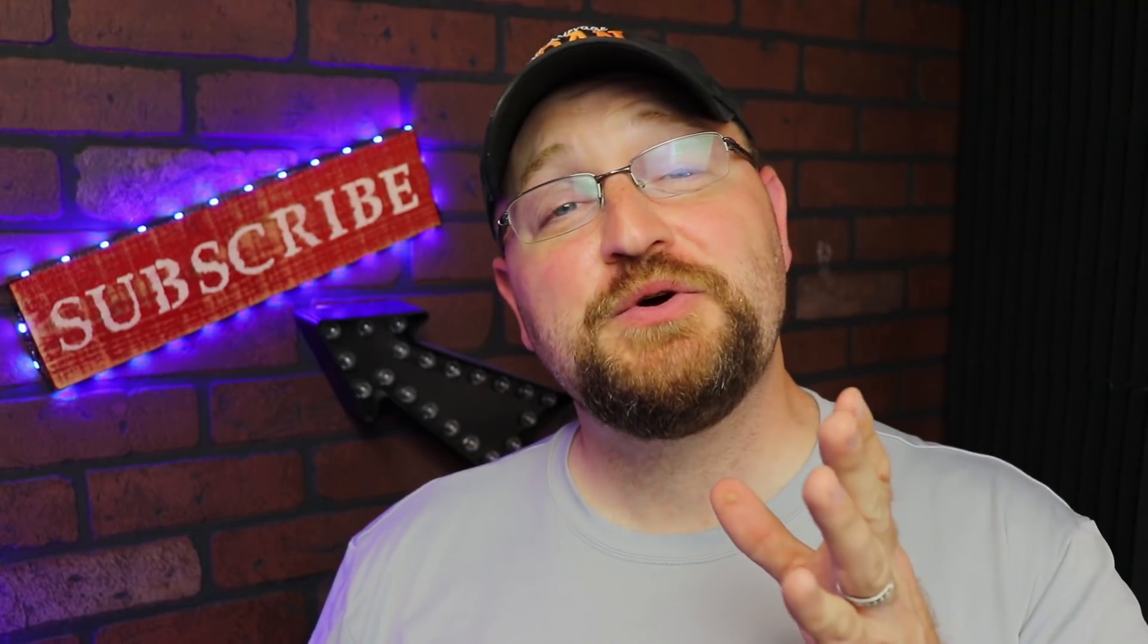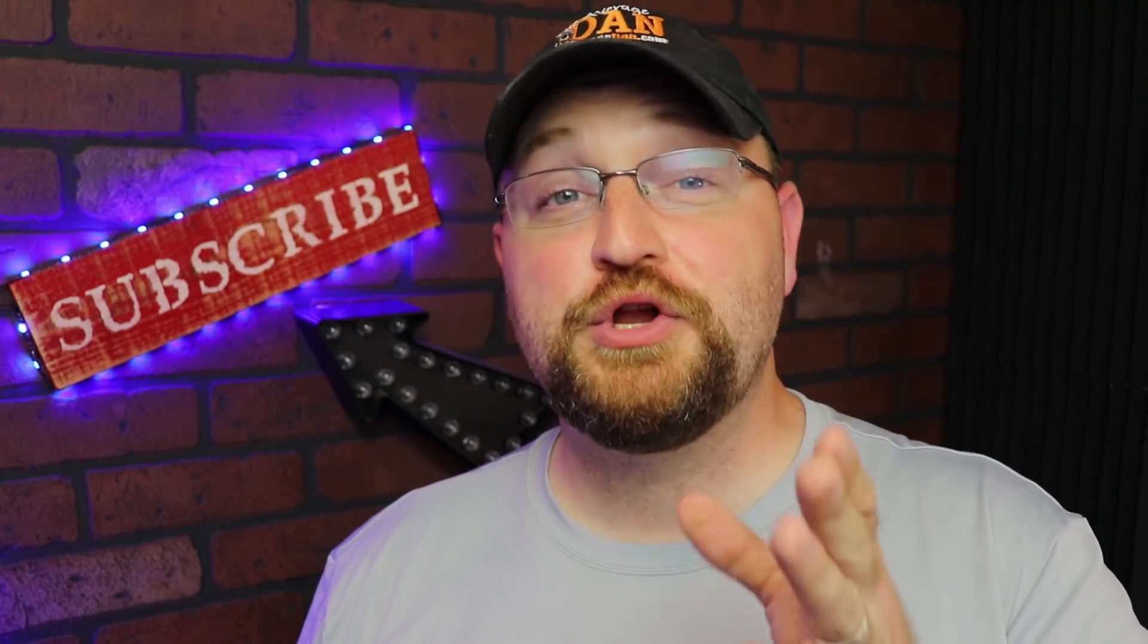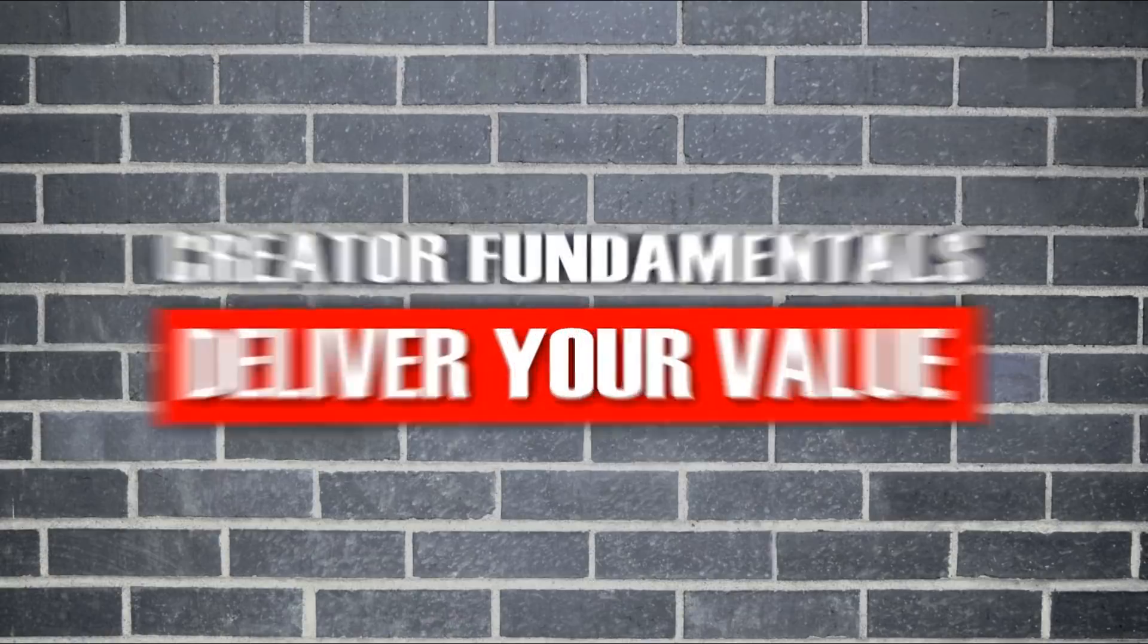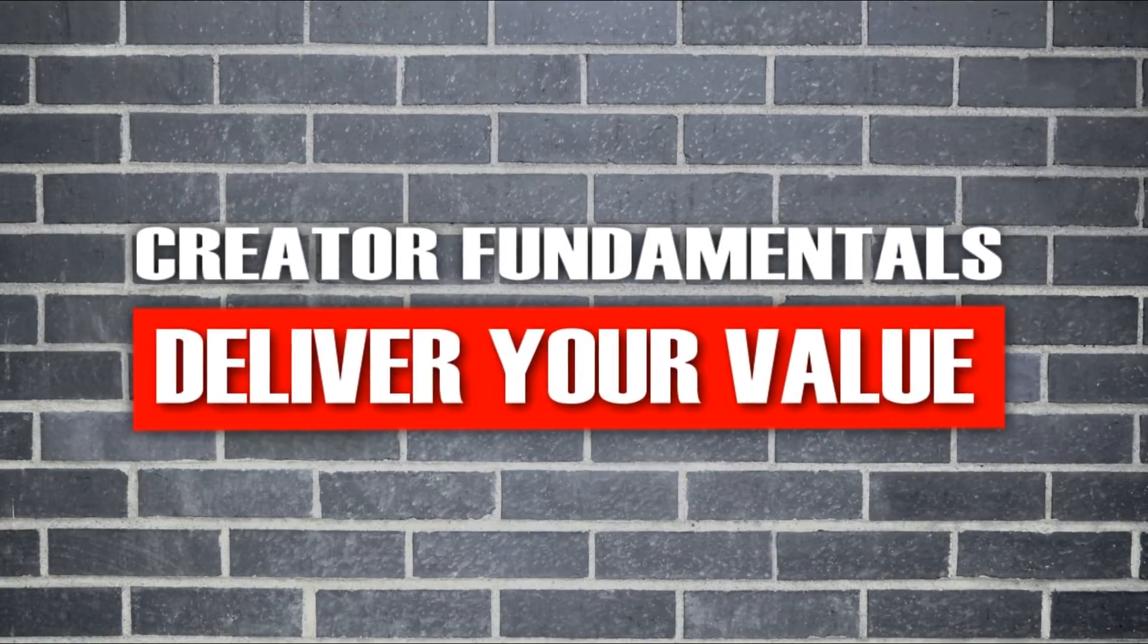In this video, I want to show you how to record your computer screen for free. Deliver your value.